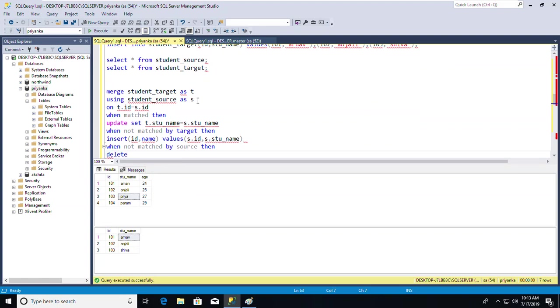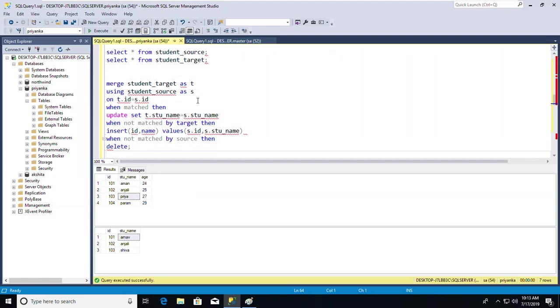After executing the MERGE command, it's done. The merge has been applied successfully.